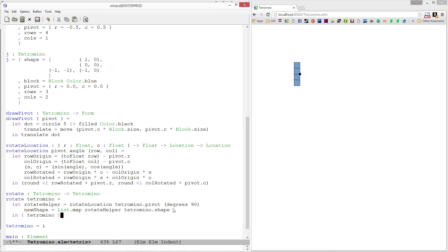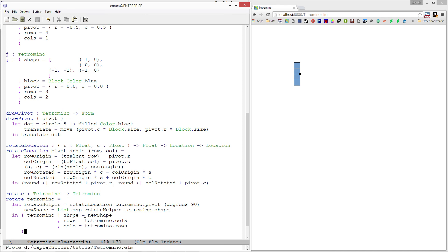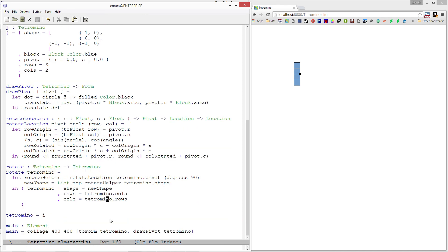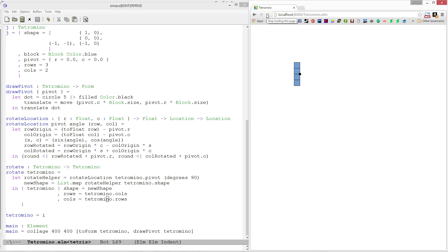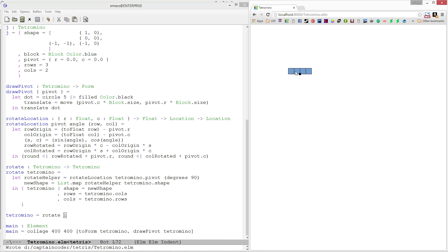Mapping rotate_helper over tetromino.shape passes every location into rotate_helper and gives us a new list with our new shape. Finally we create a new record that is the same as the old one except shape is the new shape, and we swap rows and cols since we rotated 90 degrees — rows becomes the old cols and cols becomes the old rows. Let's refresh to make sure we didn't introduce any type errors — we're good.